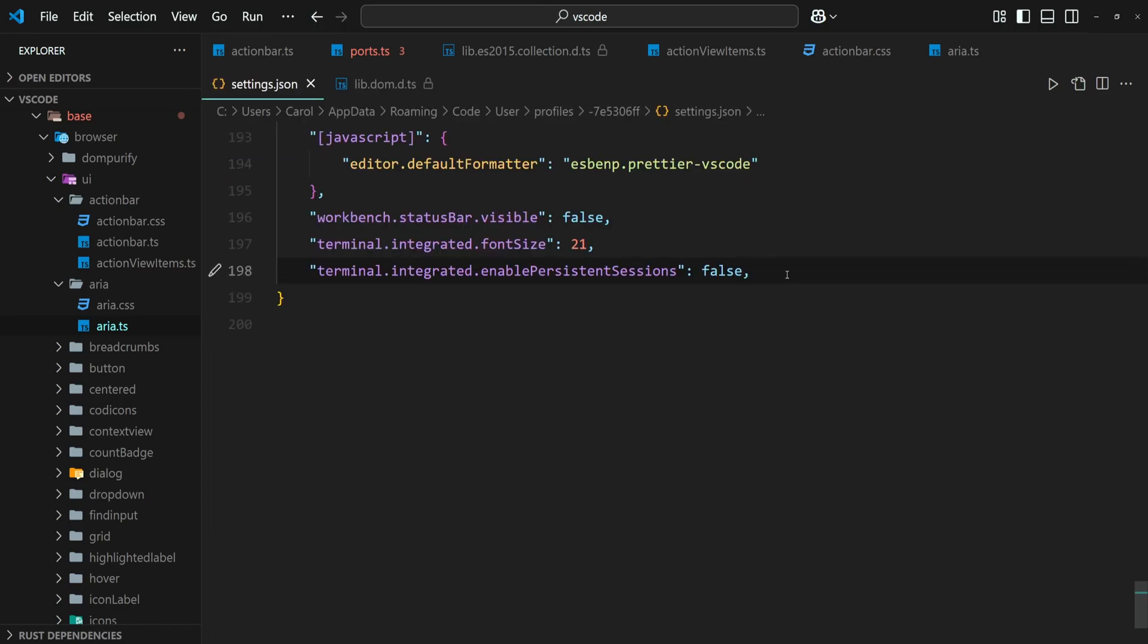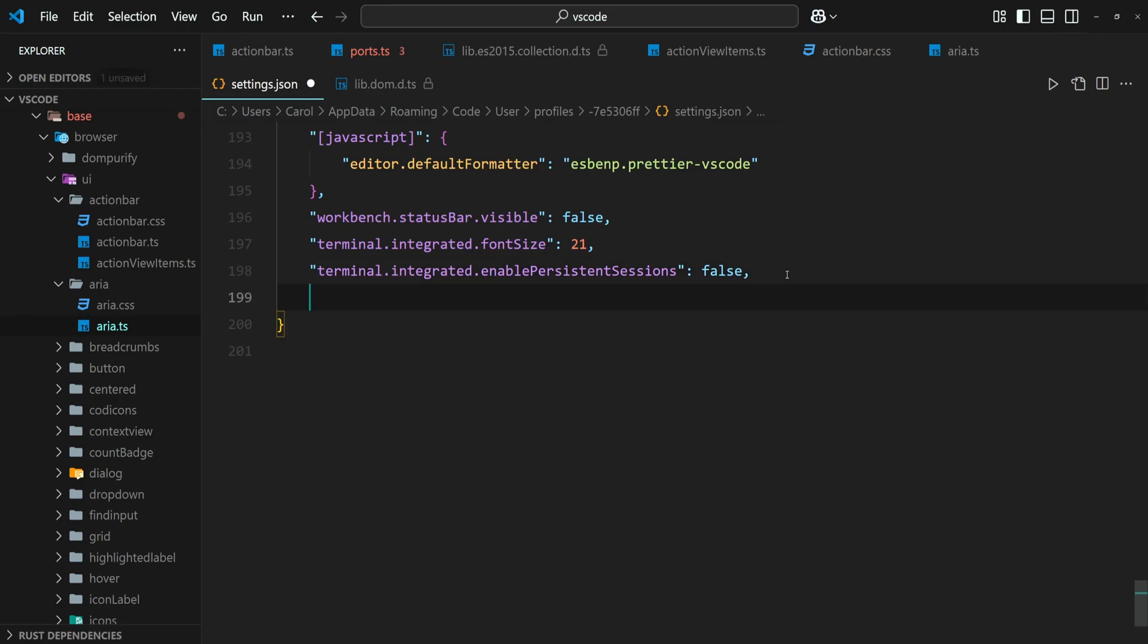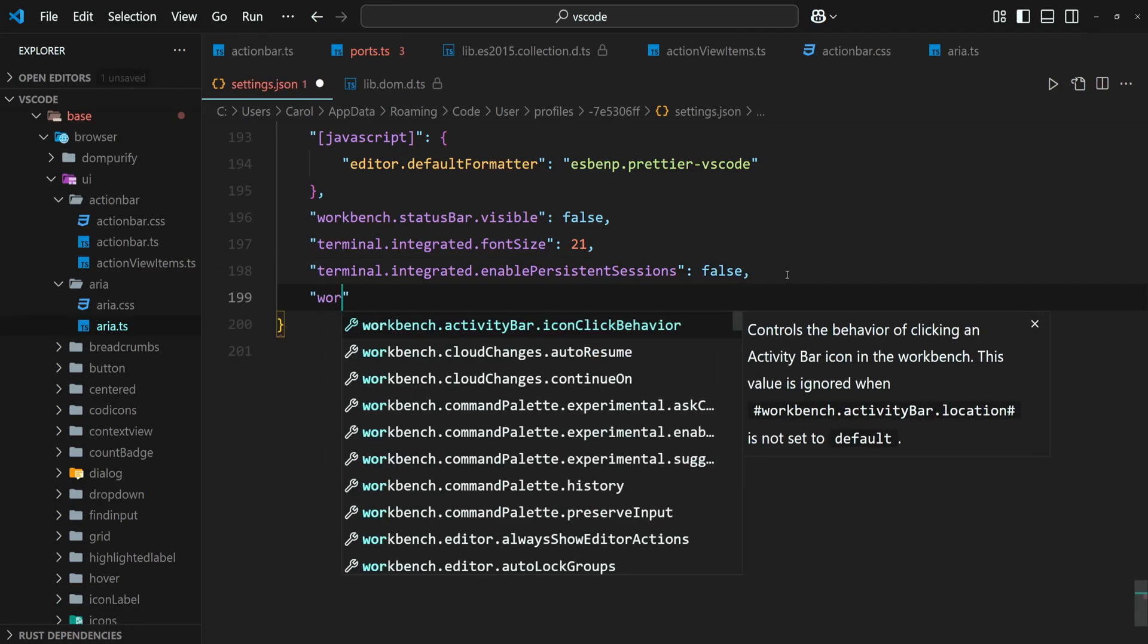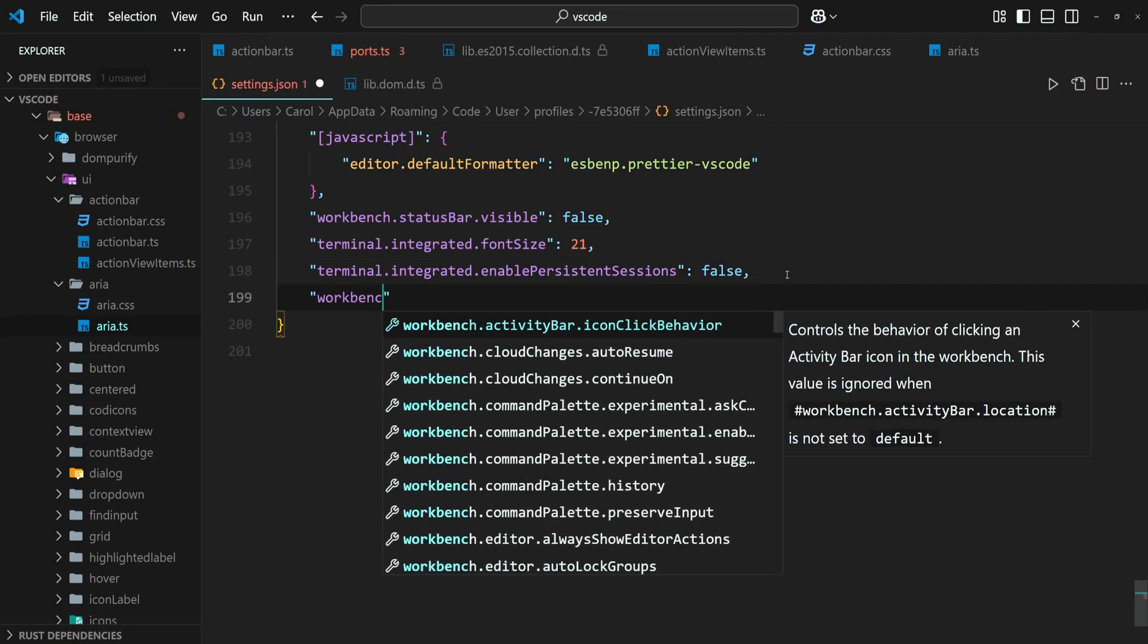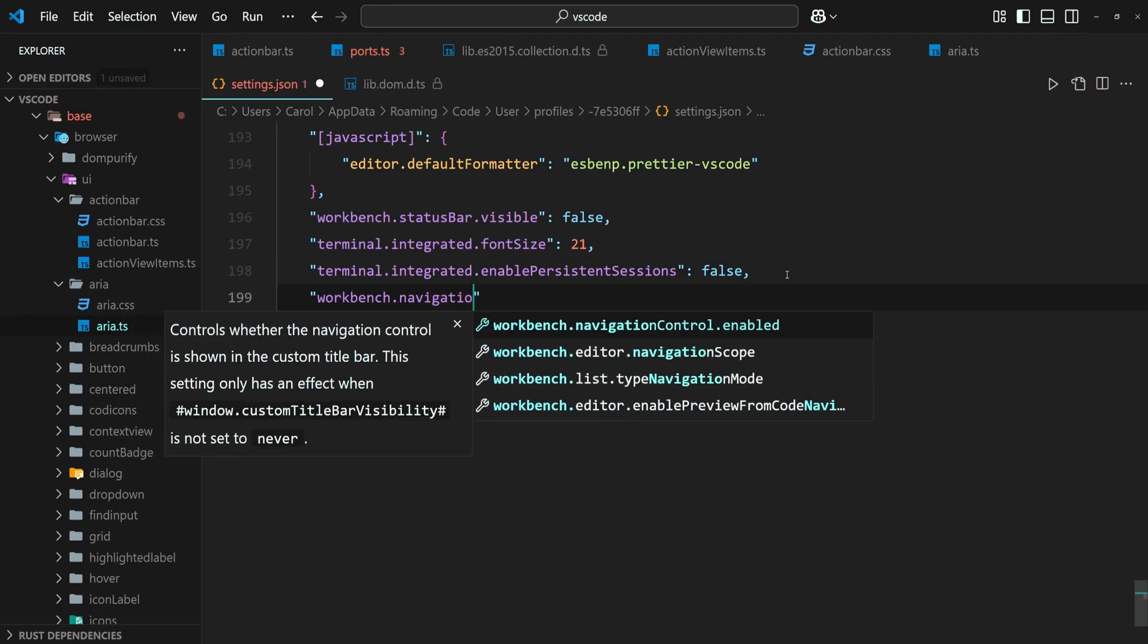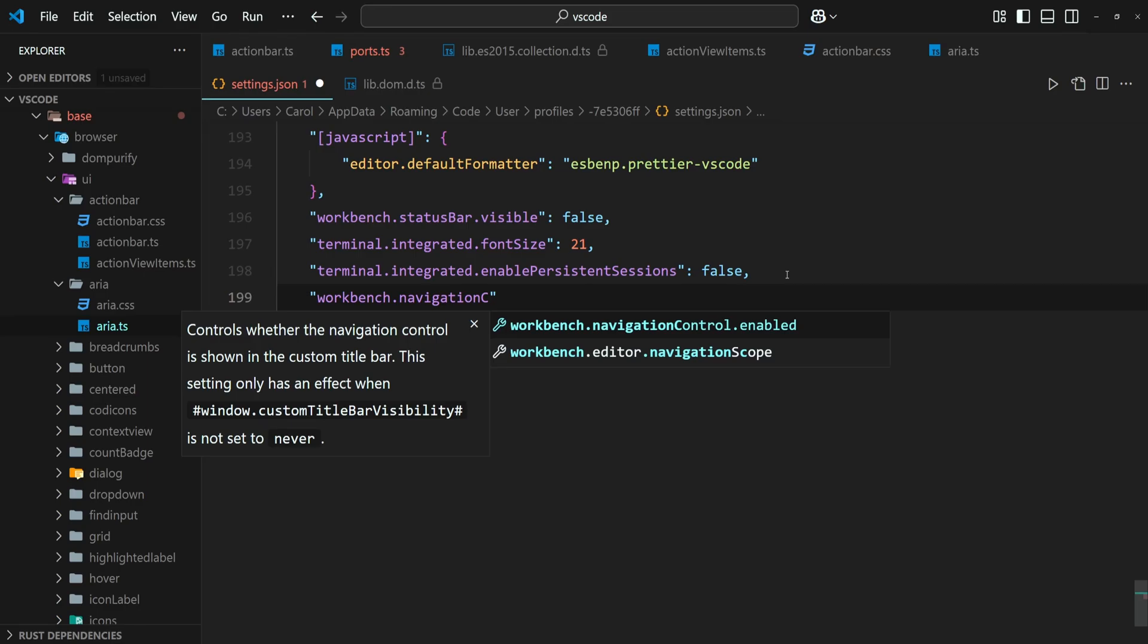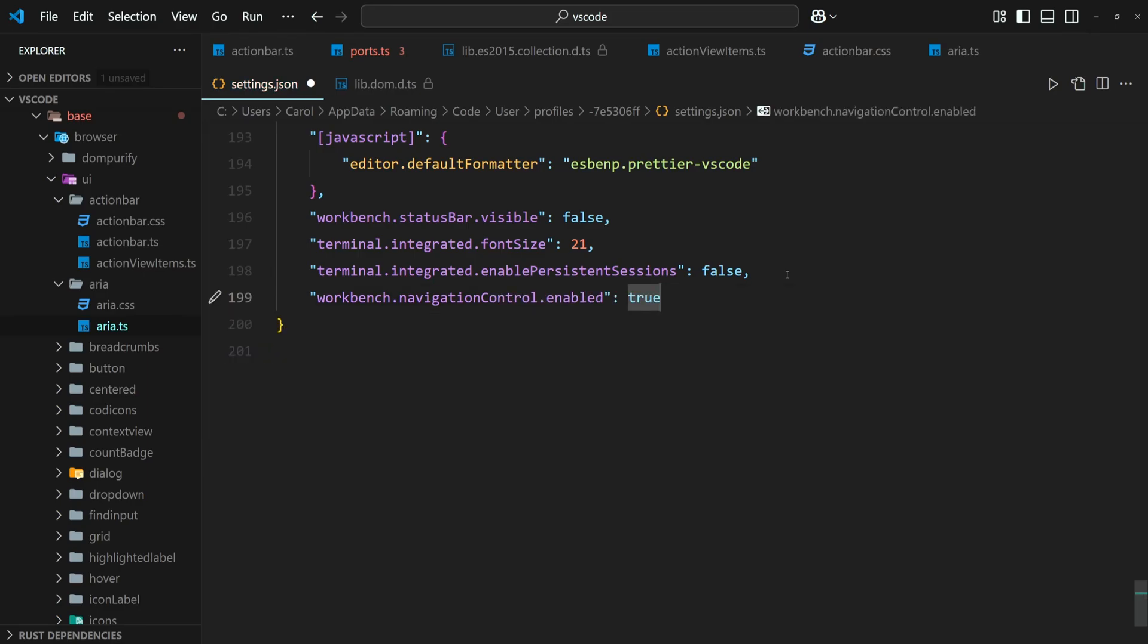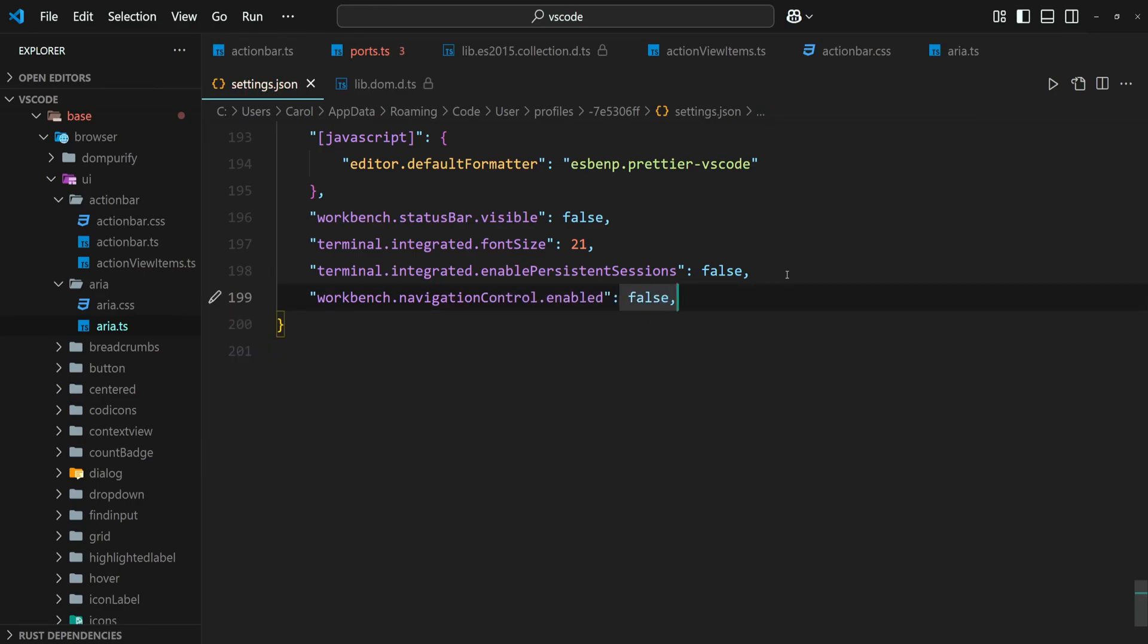The third way is to add the following line of code to the settings.json file. Workbench.navigationControl.enable and then set the value to false.